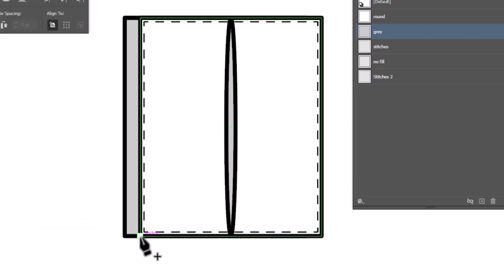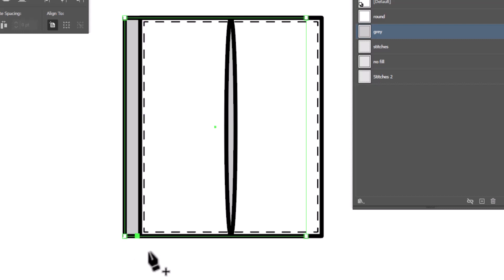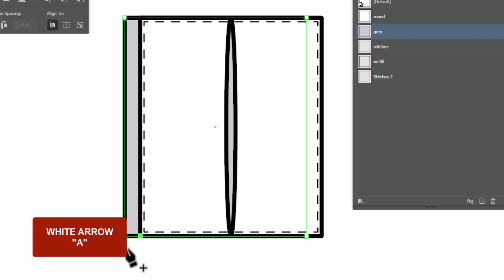We just want to make sure that we add it to the gray rectangle and not the white rectangle. And if necessary, you can use your nudge key once you've clicked on it to nudge it over a tiny bit in case it's not perfectly in line. Now we're going to switch to our white arrow, shortcut A.